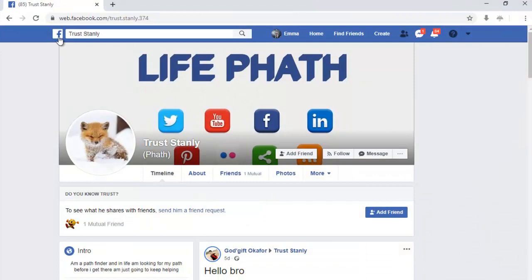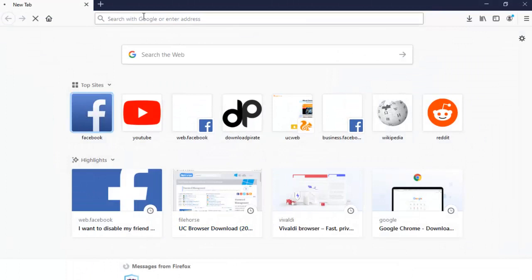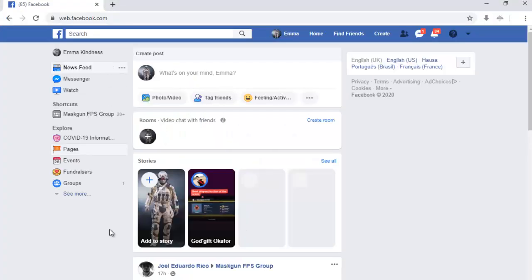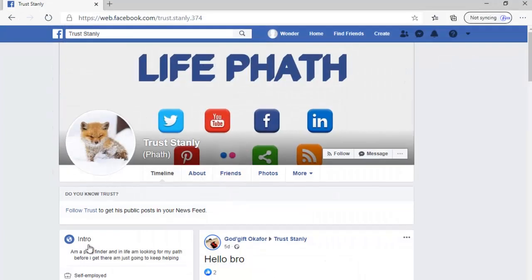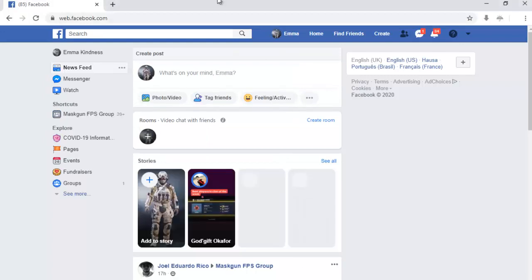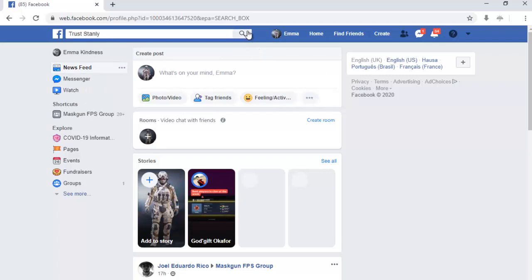This is my account — the Trust Only account, you all know I've been making use of that account if you've been watching my videos. I have two different accounts here: this one and this one. I created this new account — you can notice it doesn't have any profile image on it. To show you guys how this works, let me go over to this account and search for the name Trust Only.